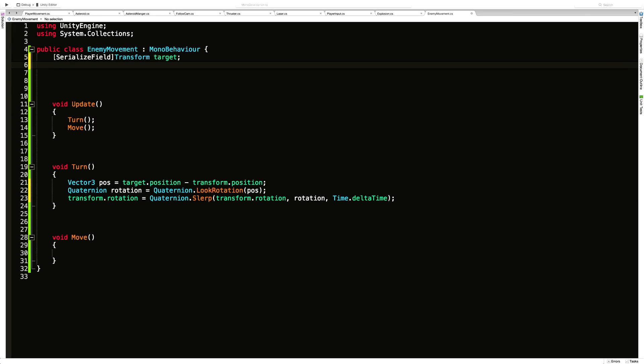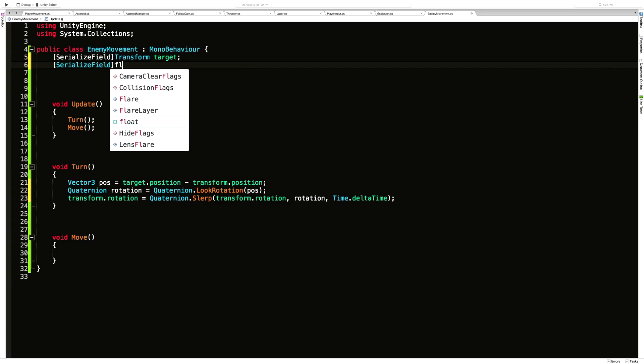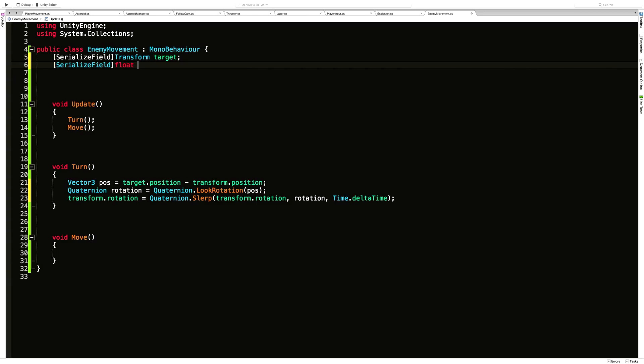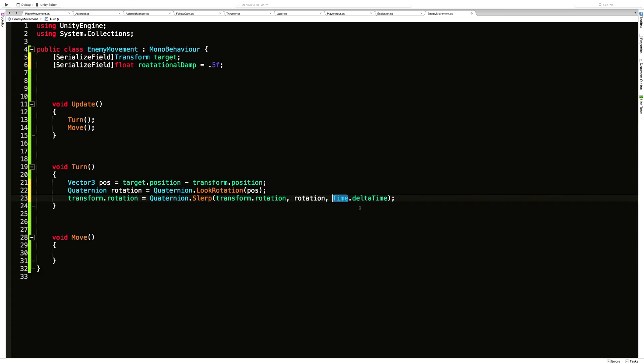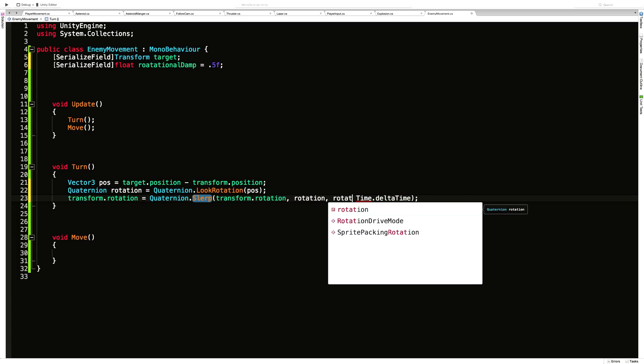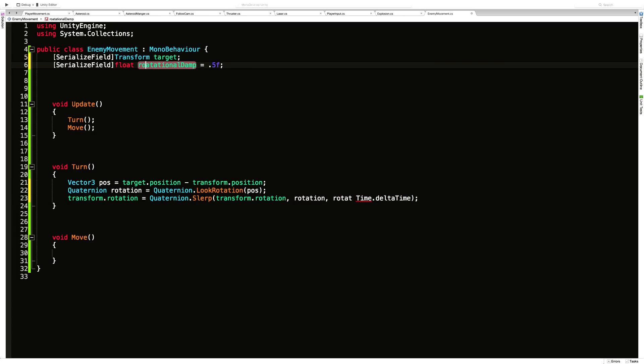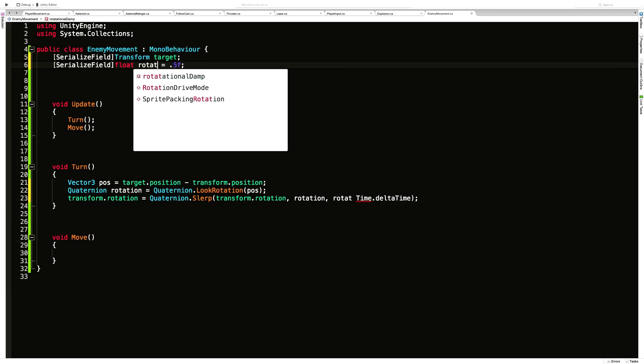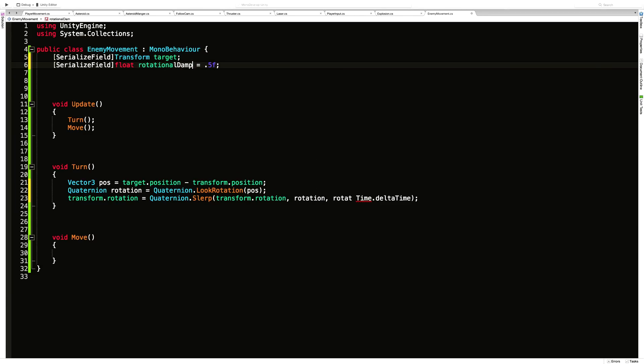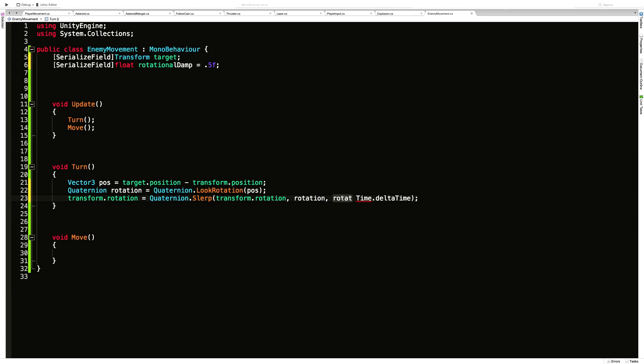I want to be able to adjust that. So I'm going to come up into the variable section. I'll make another serialized field. It's going to be a float. And I'm going to call it rotational damp. And I'm going to set it to 0.5 by default. And this time dot delta time, I'm going to multiply by that. I had a rough time there. I'm just going to redo it all. And there we go.